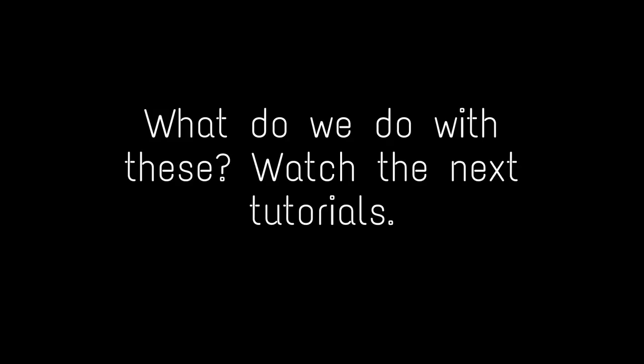What do we do with these? Watch the next tutorials. Subscribe to be notified of the new tutorials. But till then, bye.